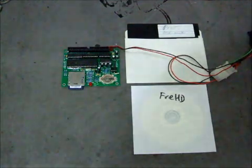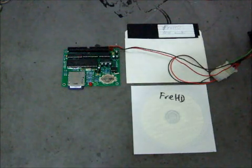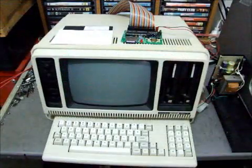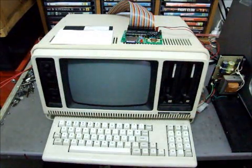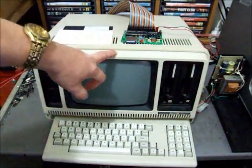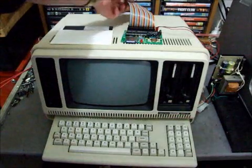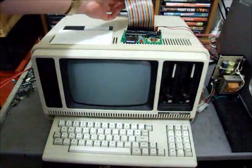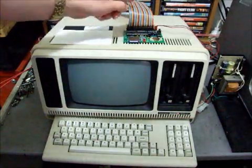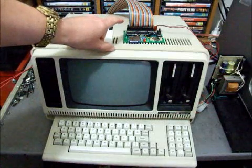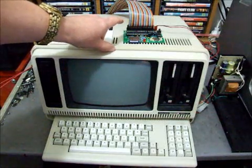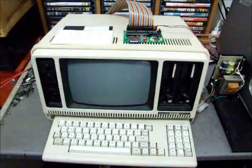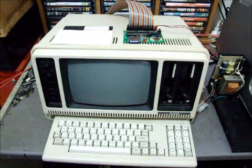Here is a typical FRED emulator setup. So we've got a TRS-80 model 4P connected by a standard hard drive cable. The hard drive cable isn't included in the kit. If you need one, buy it separately.